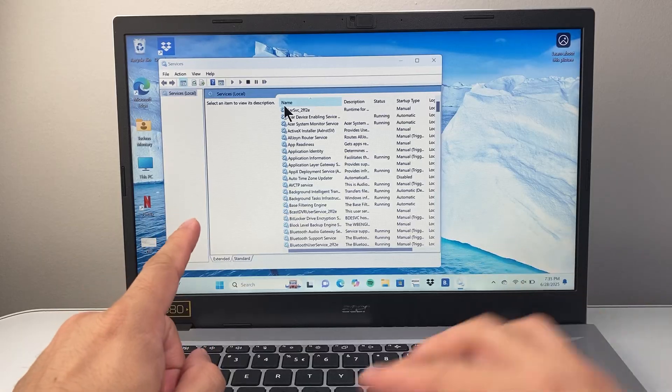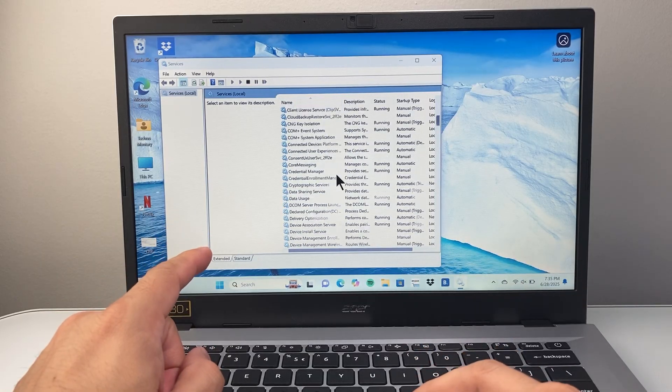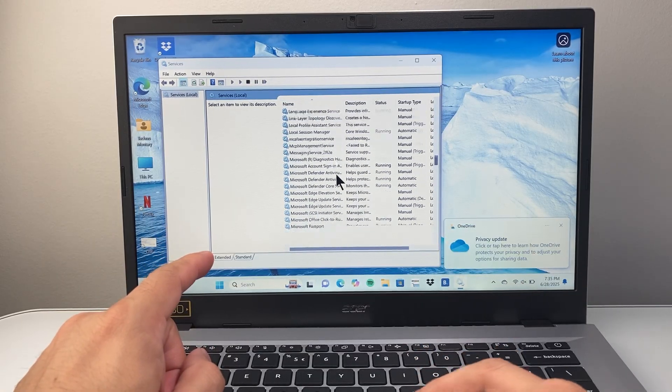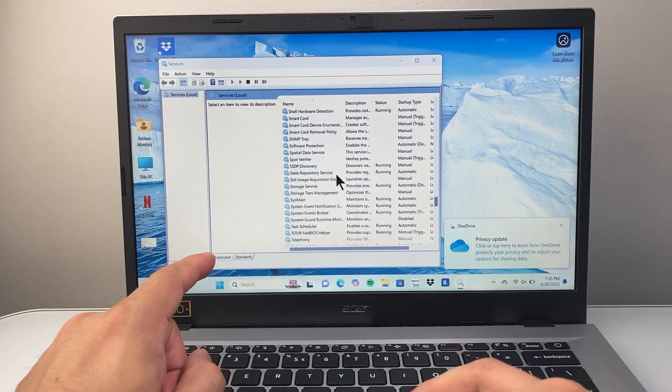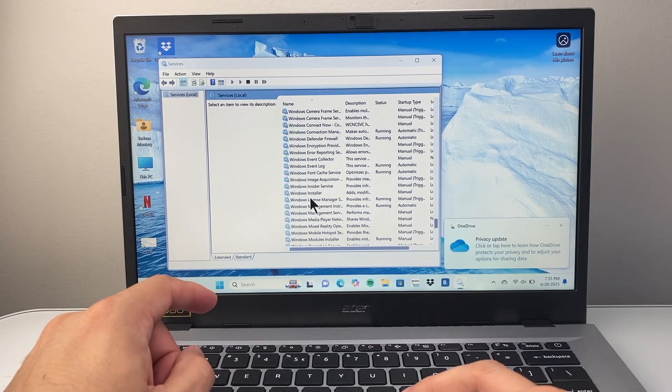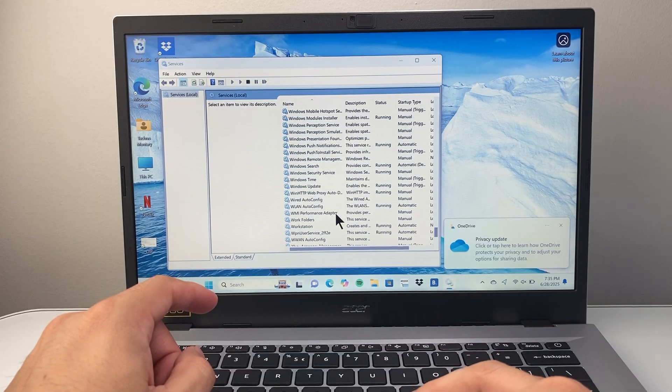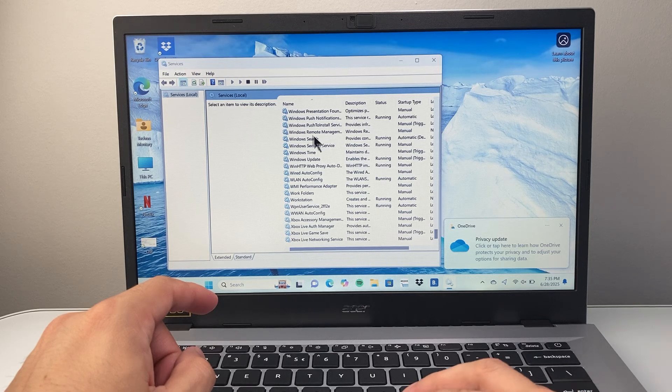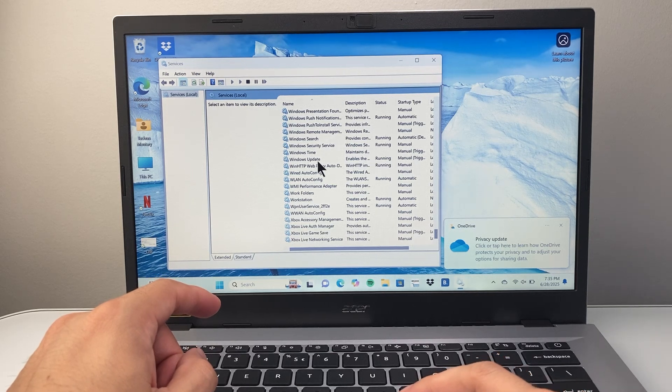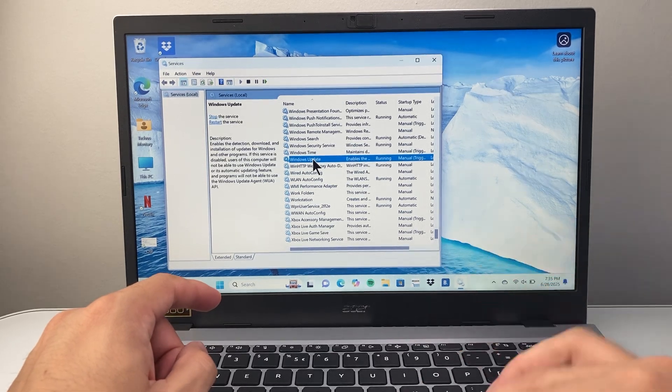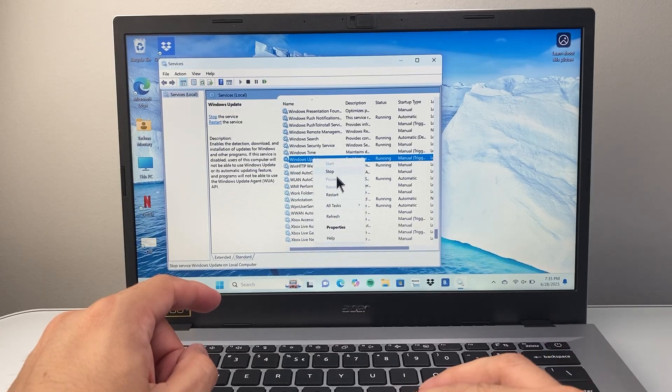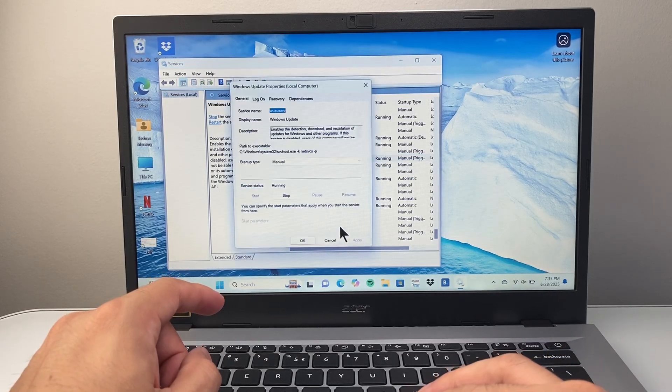And once you open up services here, we're going to look for Windows Update Service. So we're going to scroll down in the W section and then look for Windows Update. We're going to keep on going down here until we see Windows Update. We're going to click on it, and then right-click with our mouse so we can get to properties.